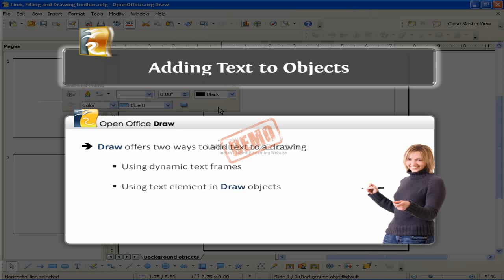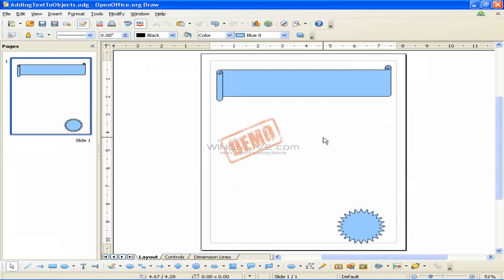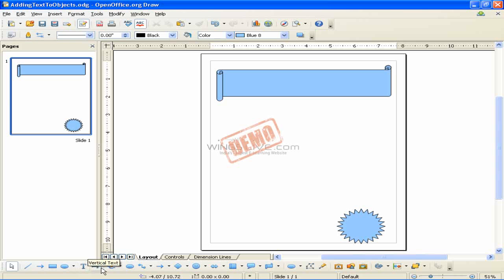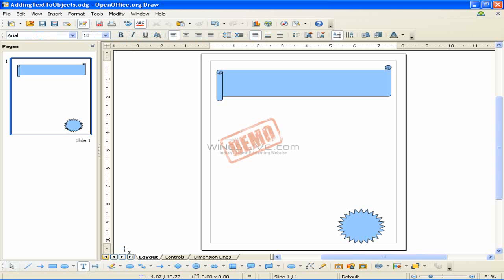Let us start with dynamic text frames. The text tool is activated by clicking on the text icon for horizontal text or the vertical text icon for a vertical script.